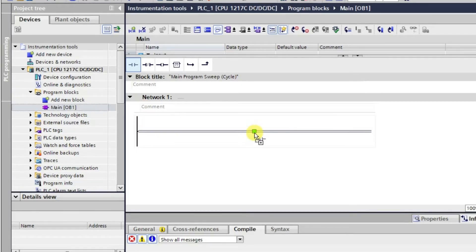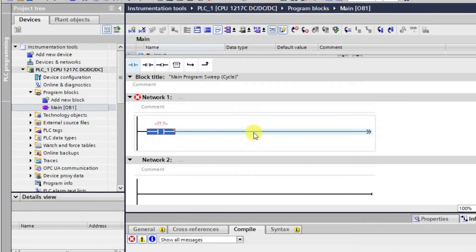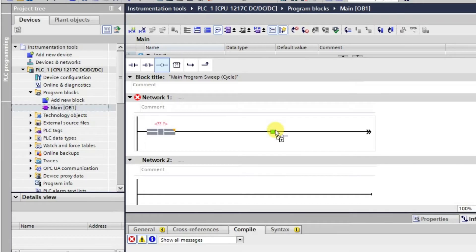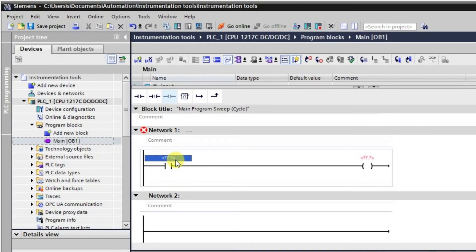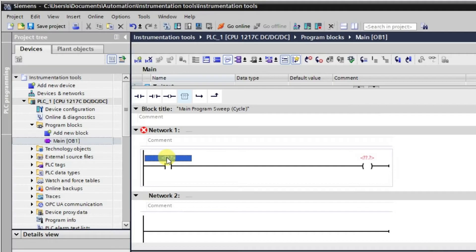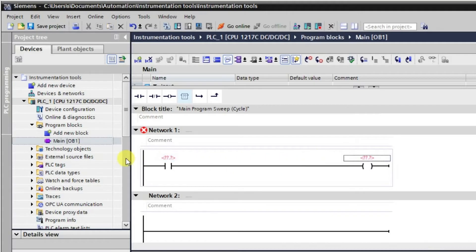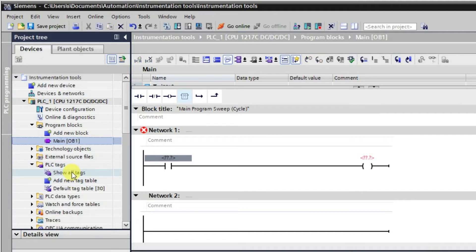We'll take one normally open contact and one output coil to understand this concept. Our main aim here is to see how to work on the simulator. We need to put the address here — this is the input side so it will have the input address, and the coil will have the output address. Let us define the addresses first.